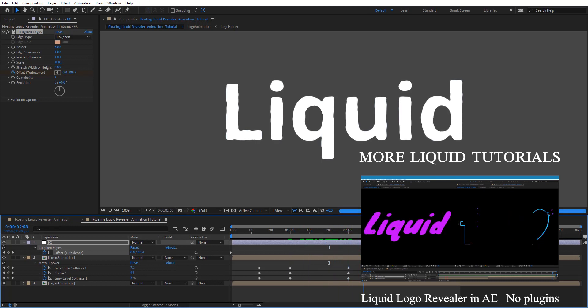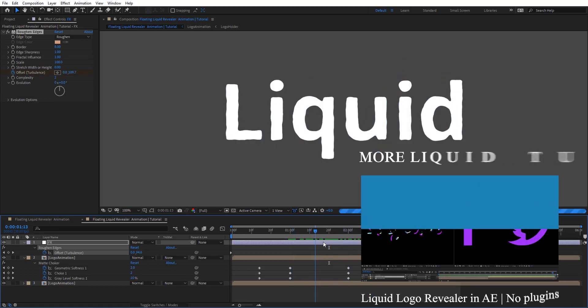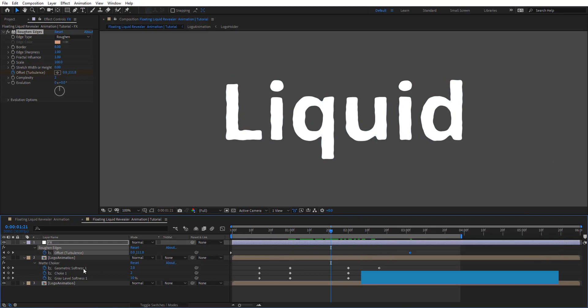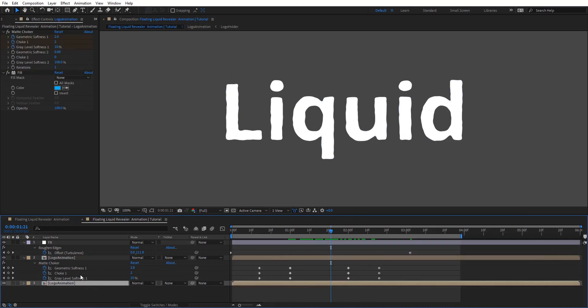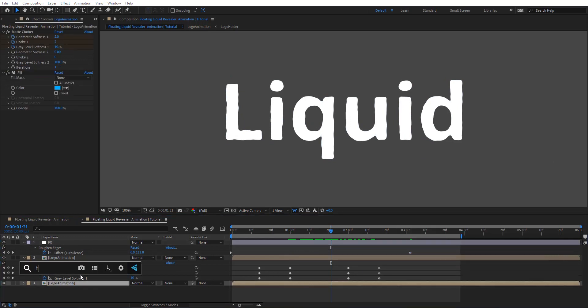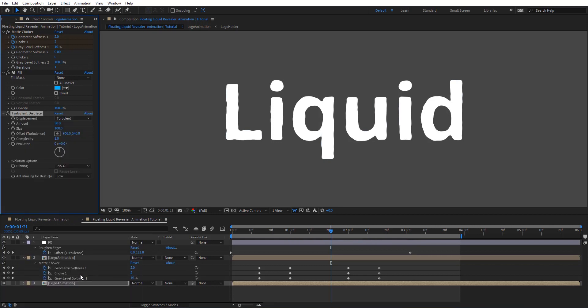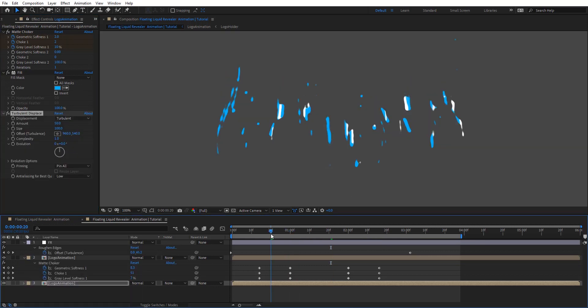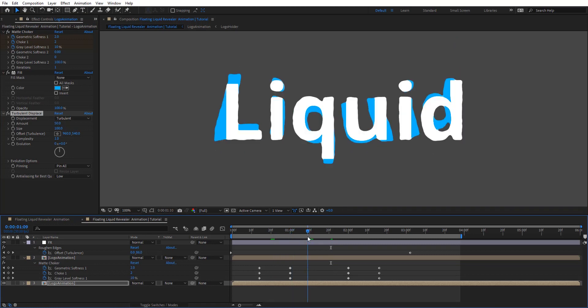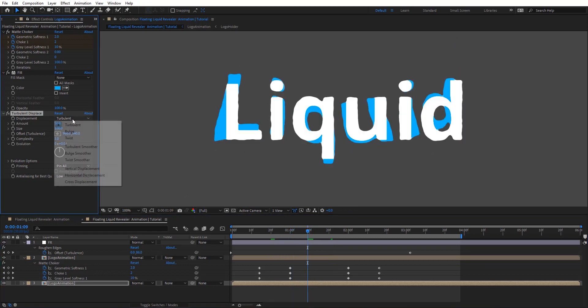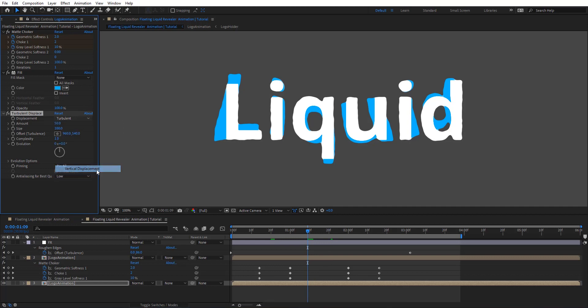And then we're going to add another secondary animation on this bottom one. So I'm going to add turbulence displace. And by adding that you can see what's going on here. But what we want here is to change the displacement to vertical displacement here.